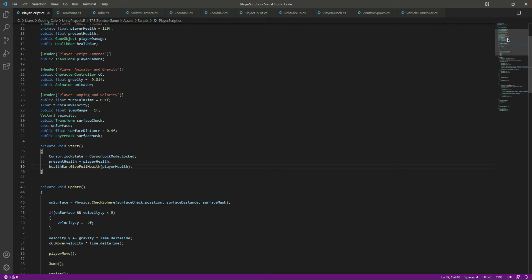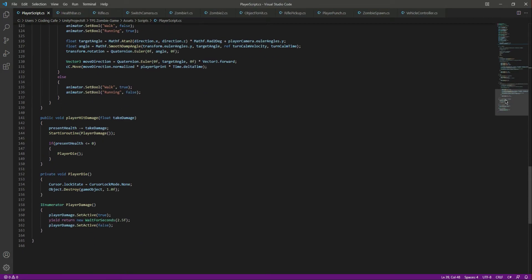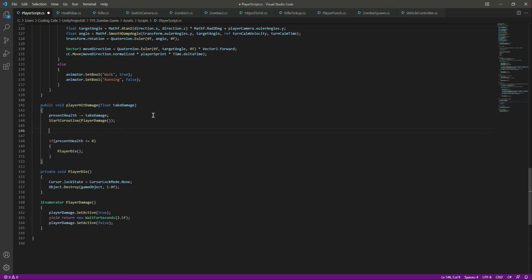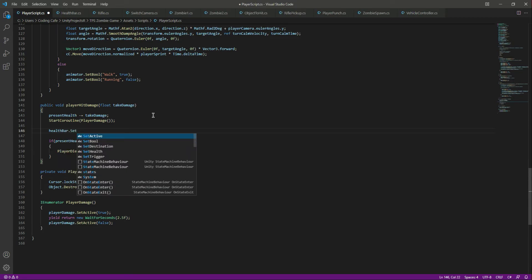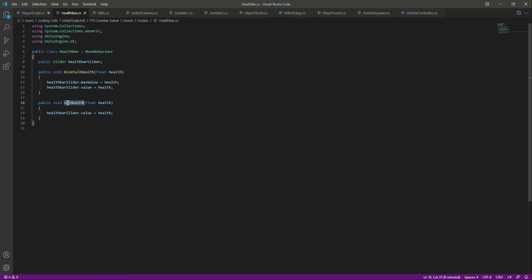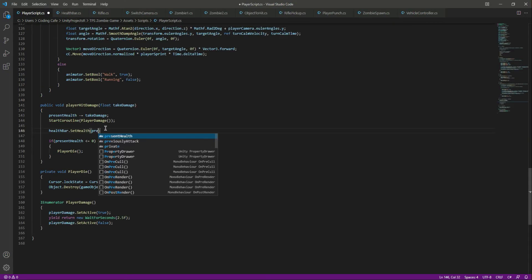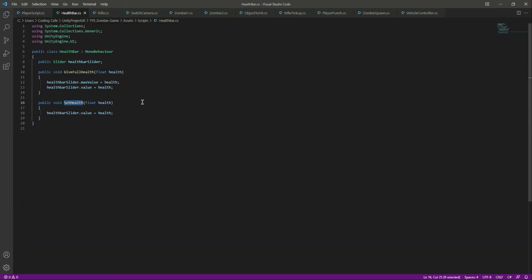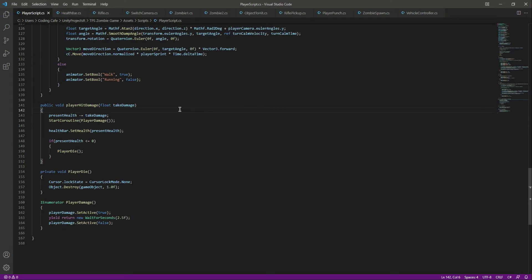Now it just needs the current value in order to update the health bar. So after we take damage and show the damage indicator, we will call healthBar.SetHealth and pass the player's present health. This will decrease the health bar accordingly.